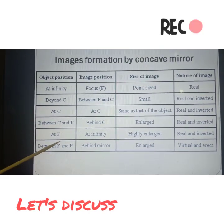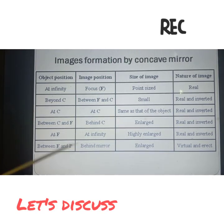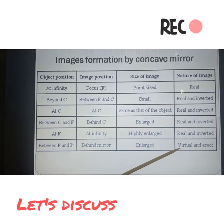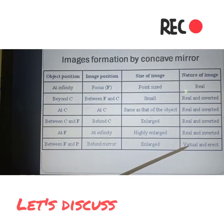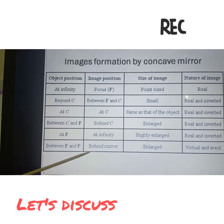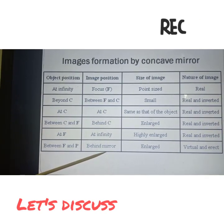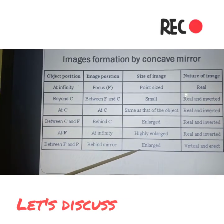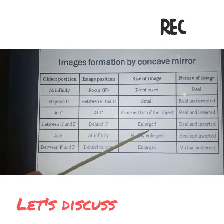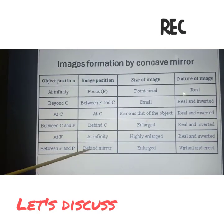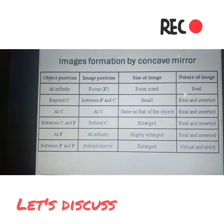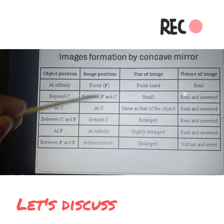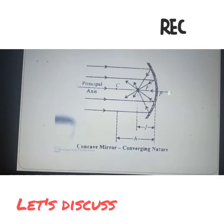Between F and P, this is the case in which we are getting the virtual image, which in the last sixth case we discussed. If you want to see, the image forms behind the mirror, it will become enlarged, virtual, and erect because it will be straight. These are the six conditions which you have to learn.